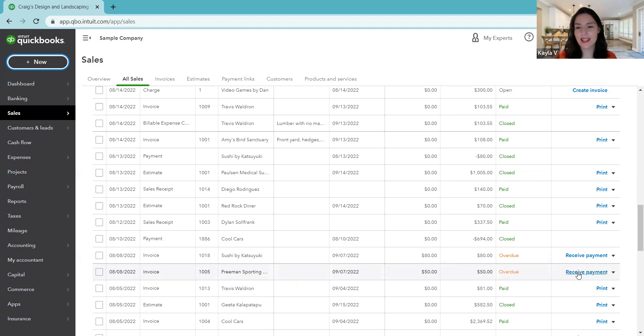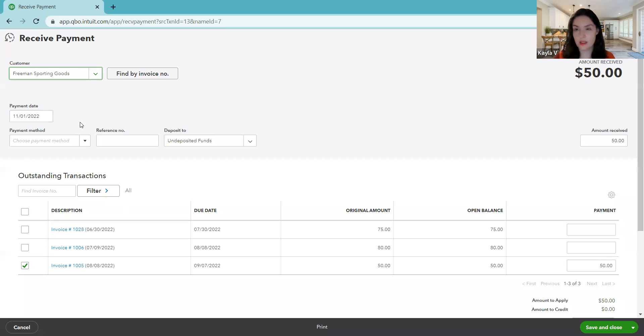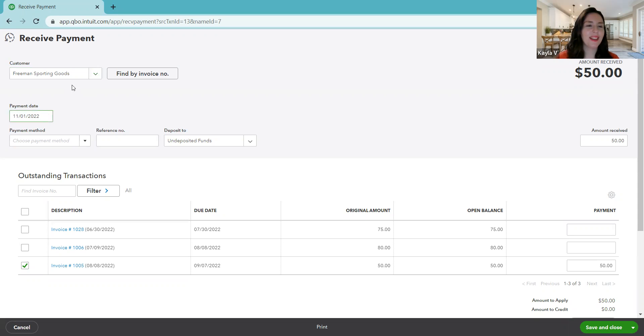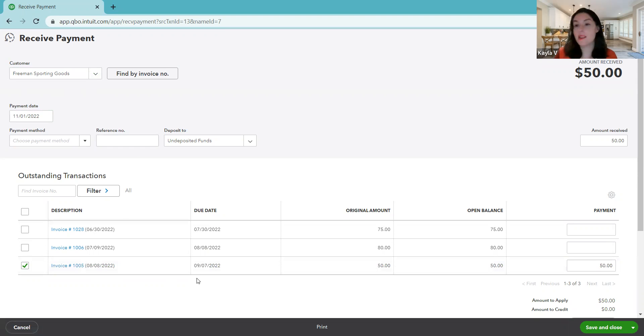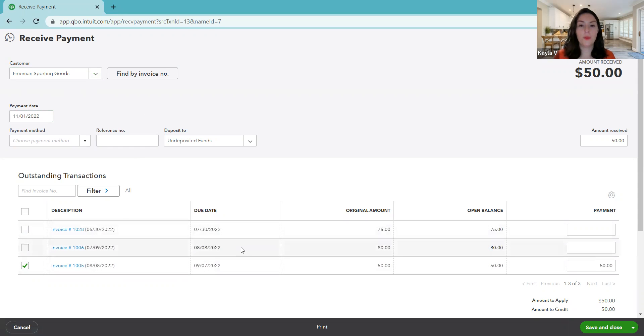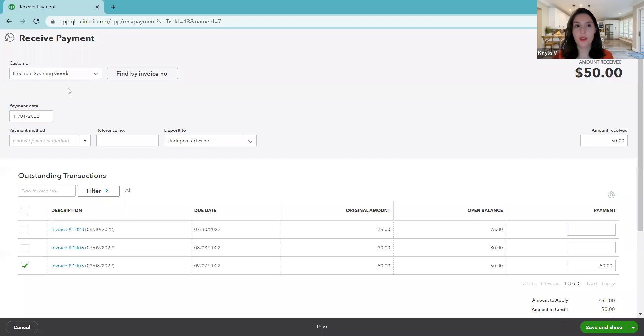Here we're on our invoice row, and we're going to select invoice payment. Because we're selecting that row, it's already filling in the customer for us. So that saves us a few seconds of time. There we have our customer name, but it's just selecting one of the invoices because we were clicking the receive payment button for one of those invoices. That makes sense, but that's not what happened. He actually paid us for all three of these invoices.